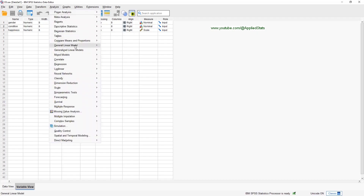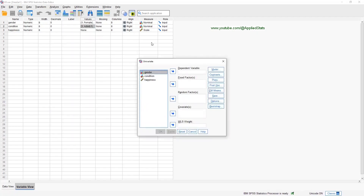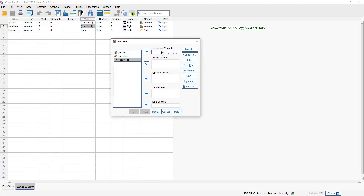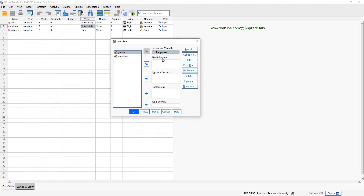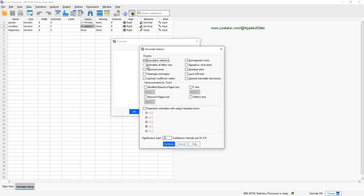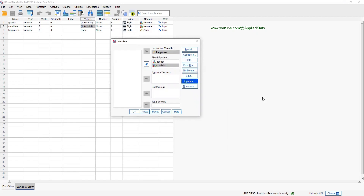Go to Analyze, General Linear Model, Univariate. Our dependent variable is happiness, and I have two independent variables. We send both of them to the fixed factors box. Click on Options and choose Descriptive Statistics, Estimates of Effect Size, and Homogeneity Tests. Click Continue, and now we can click OK.